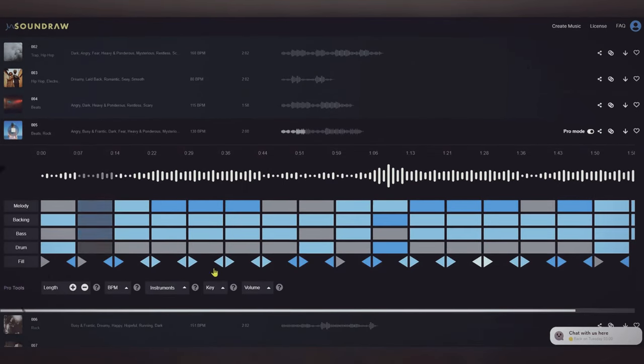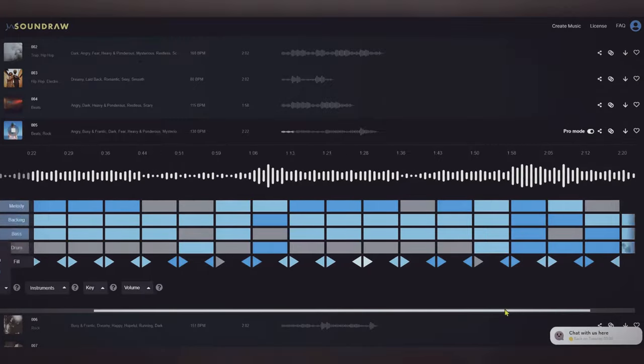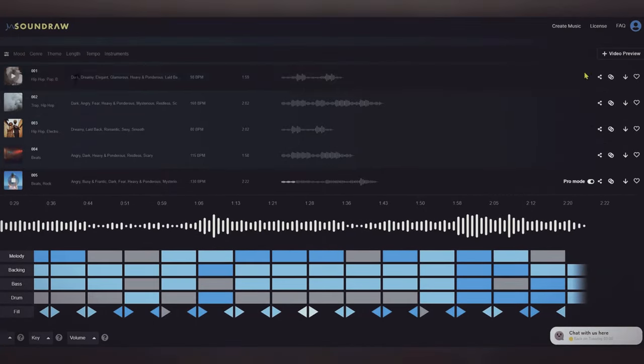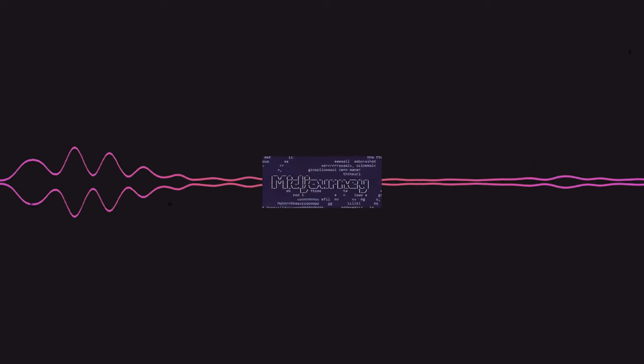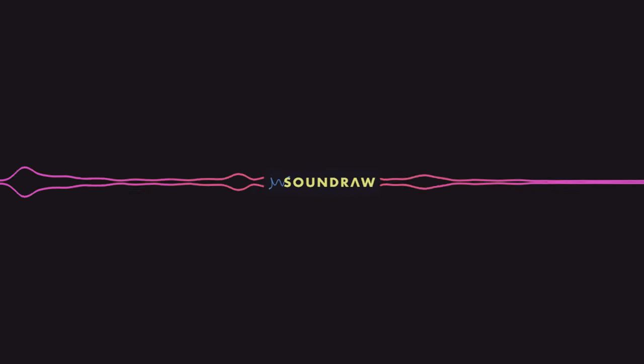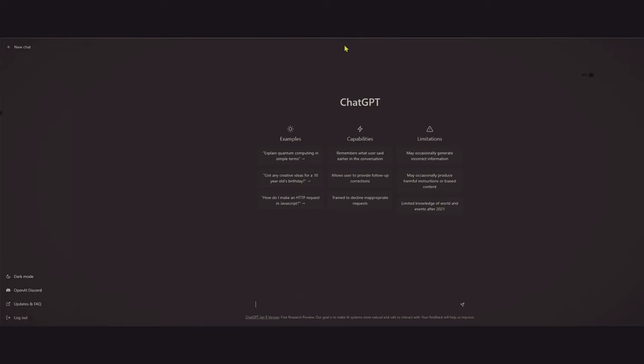As you might guessed already, the music you hear was completely generated by SoundRaw. The tools we've introduced today, ClipChamp, ChatGPT, MidJourney, and SoundRaw, have the potential to revolutionize the way you create content.